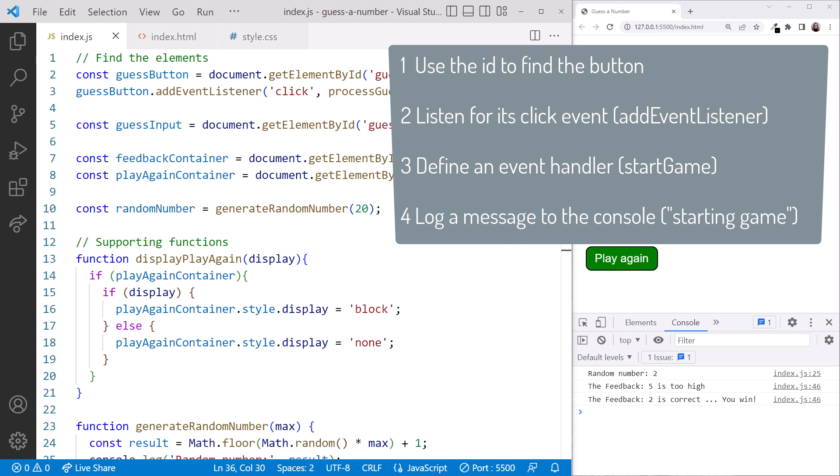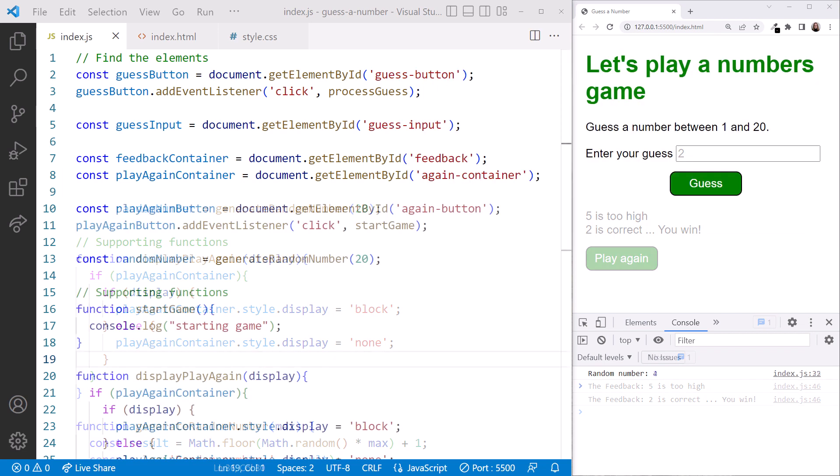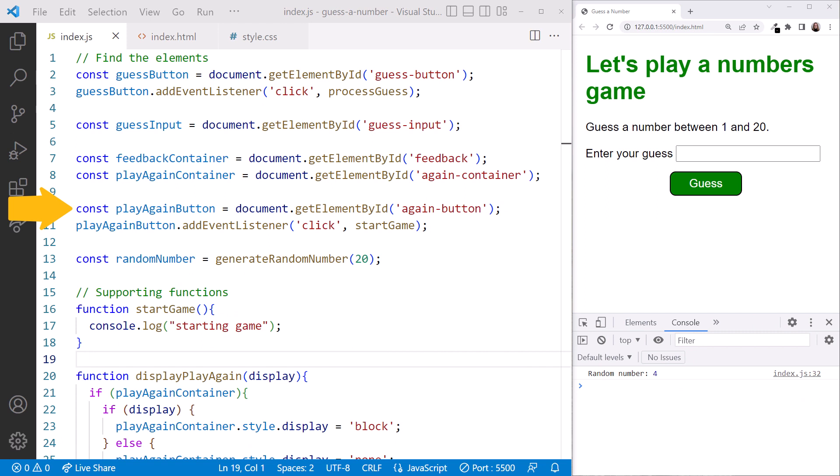We've done all of these steps throughout this course. Want to give the code for this a try on your own? If so, stop the video now. Are you ready to see my solution? I declared a constant for the reference to the button. I used addEventListener to listen for the click event on that button. When that event occurs, it calls the startGame function. And in that startGame function, I display a message.